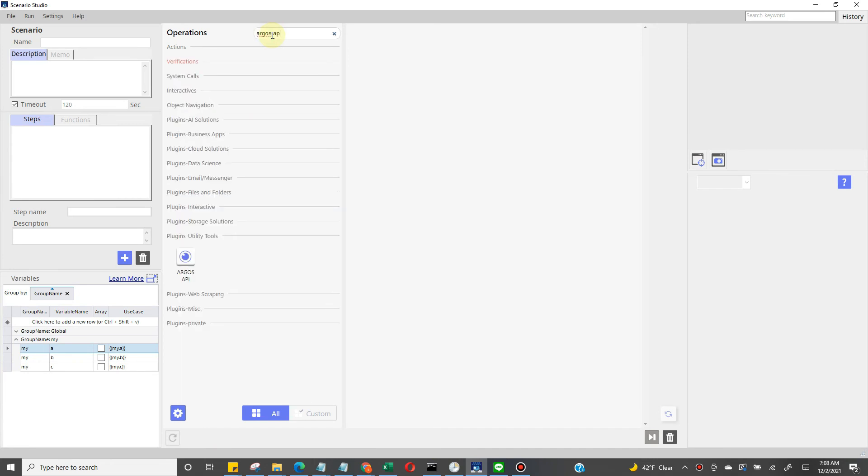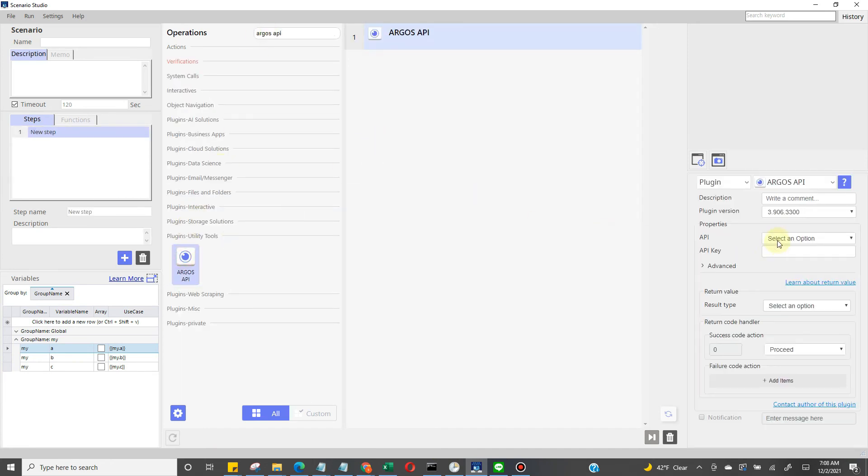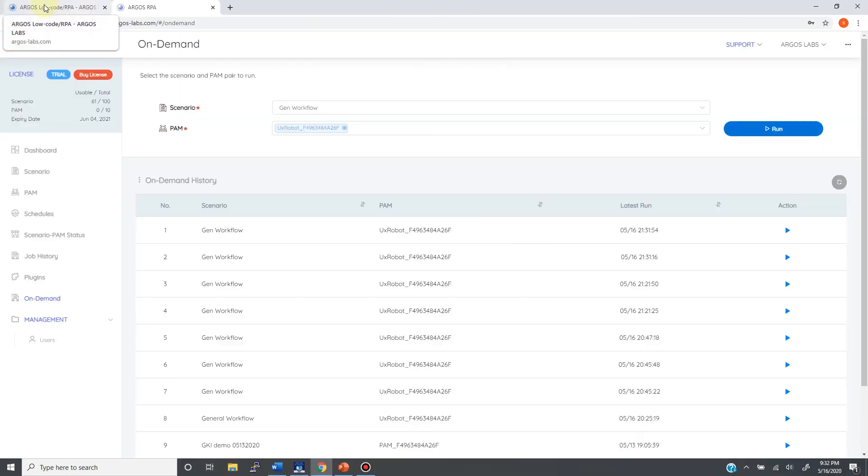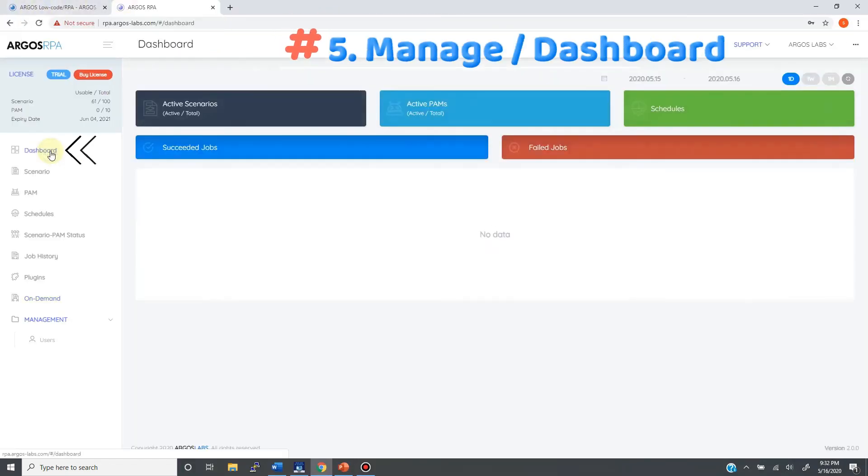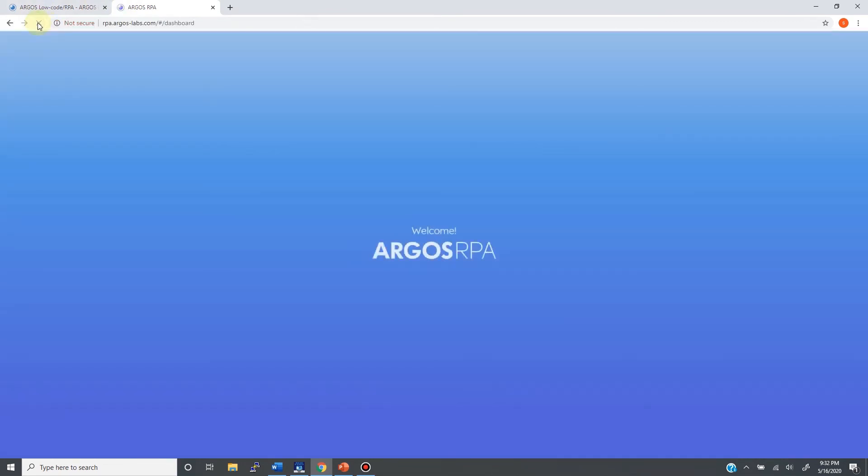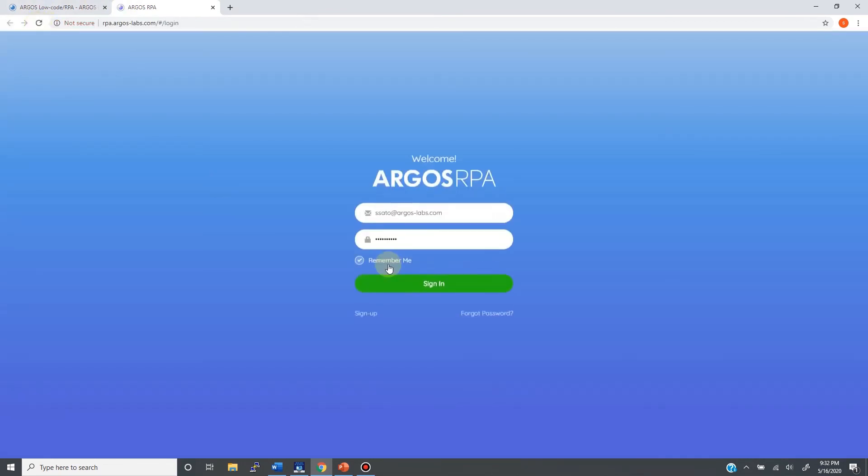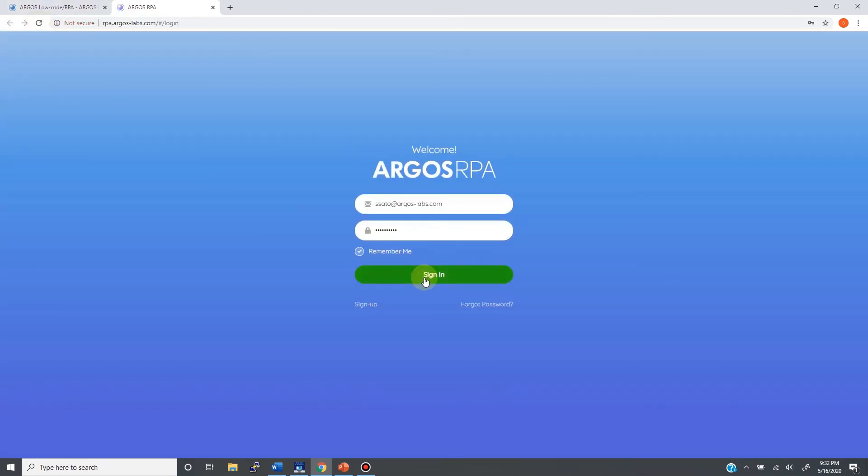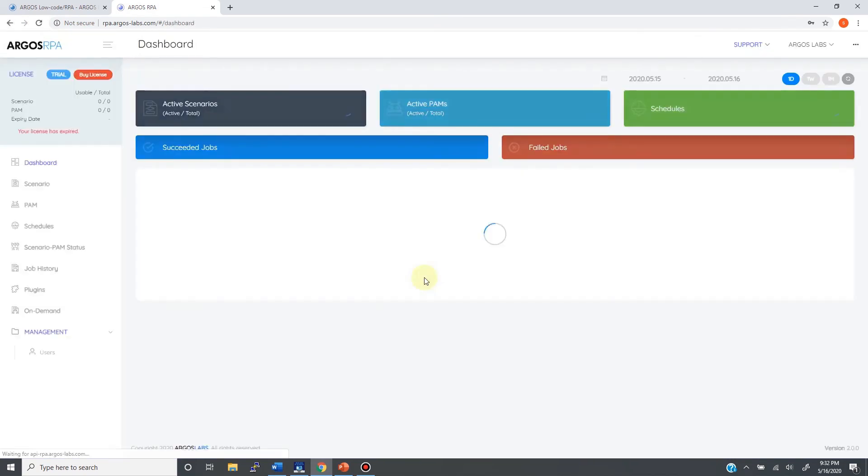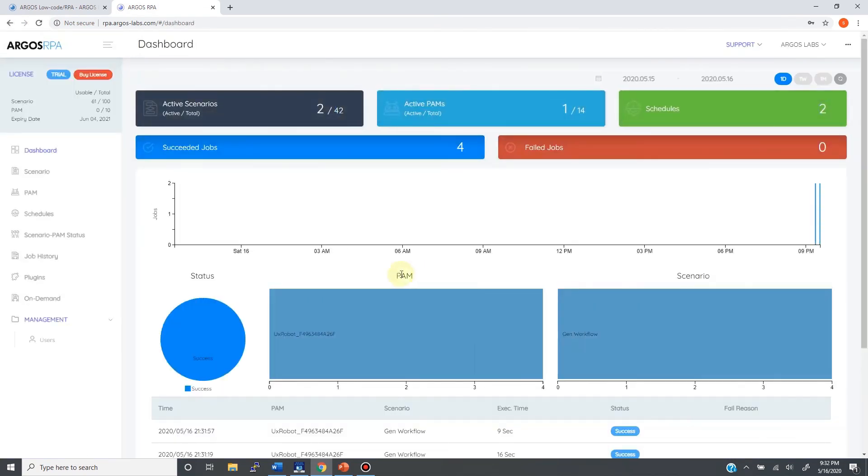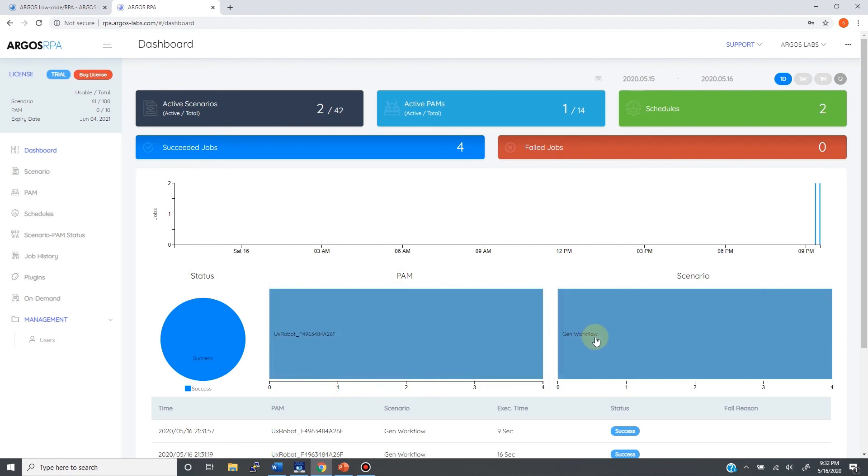The supervisor also comes with managing features such as statistics and analytics. By updating my dashboard, I can see the latest execution of the general workflow bot which just ran four times, all successful, all blue, and failed jobs zero.